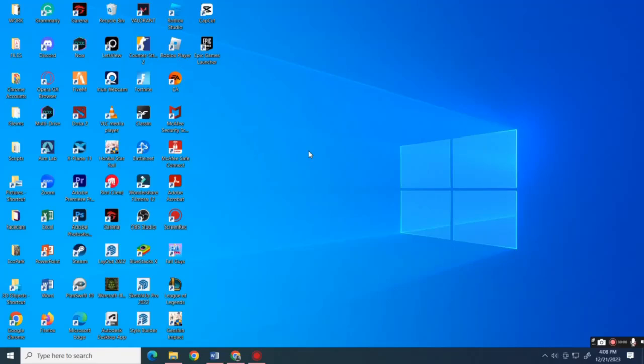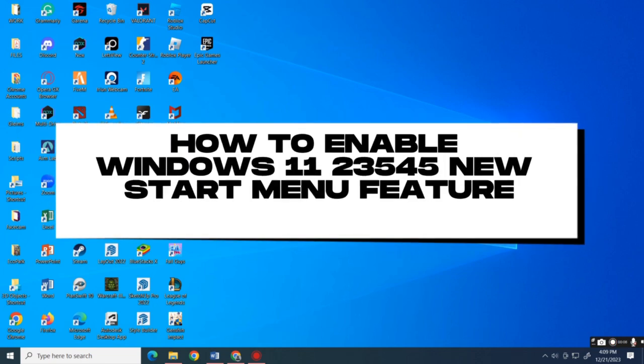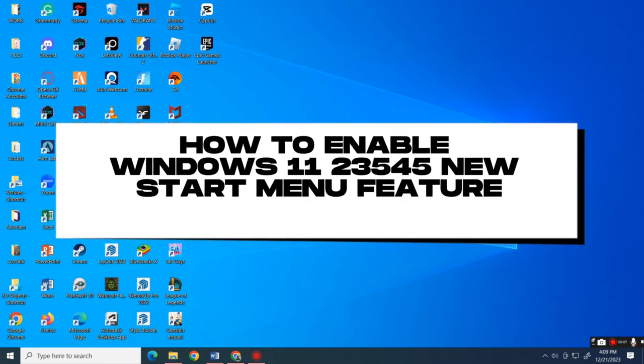Hello everyone, welcome back to another video. Our topic for today is about how to enable Windows 11 build 23545's new Start menu feature.